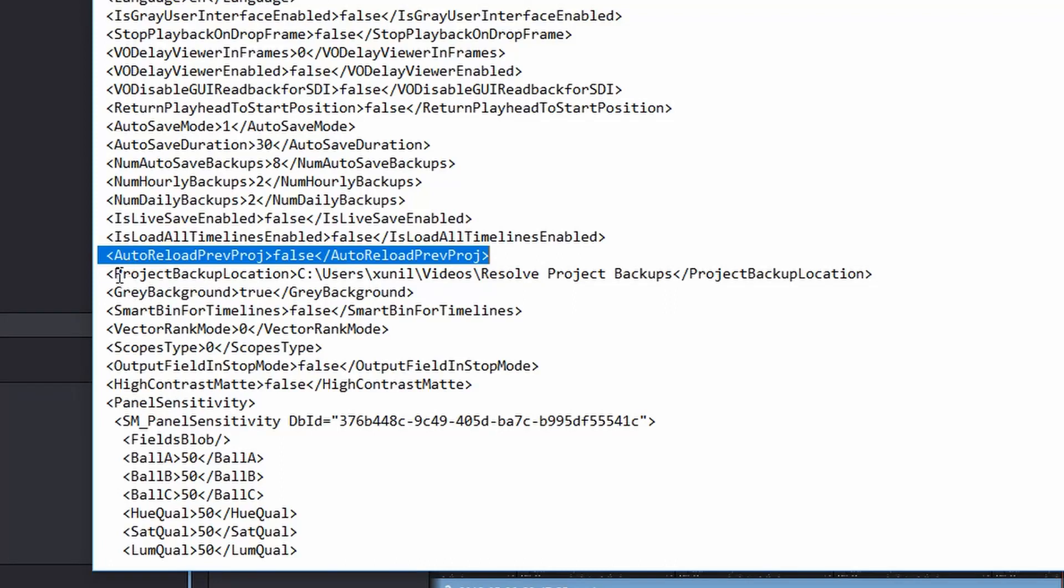and you want to come down to the line that says Auto Reload Previous Project, and it'll say True, so you want to switch it to False, and then save this file.